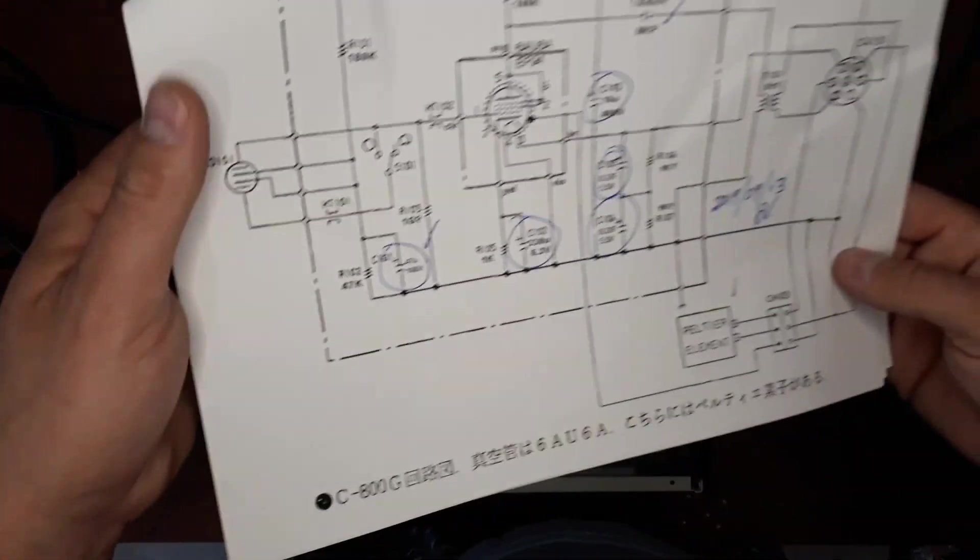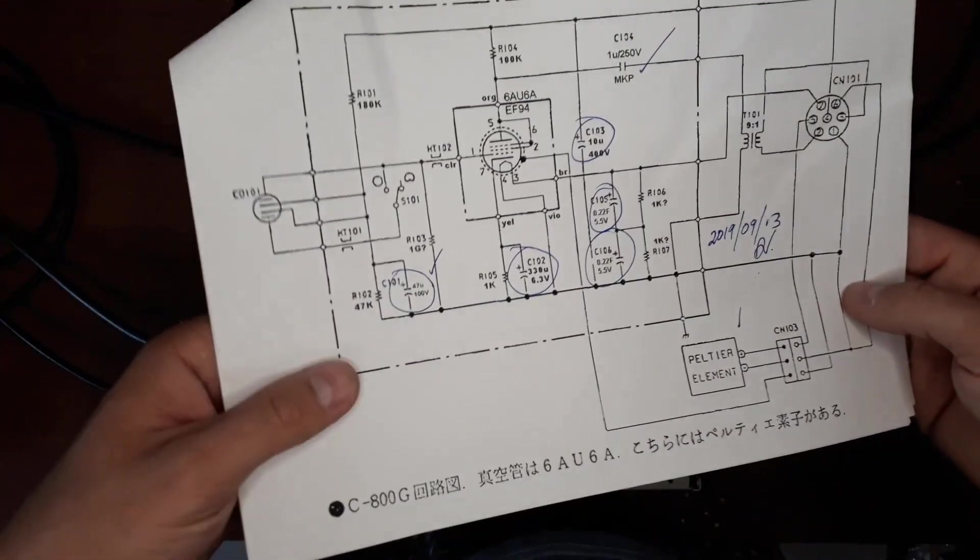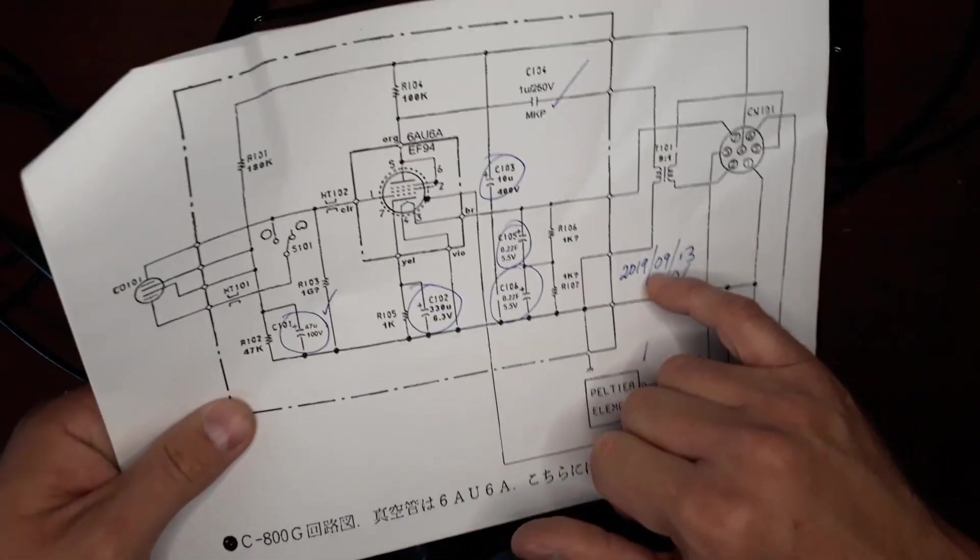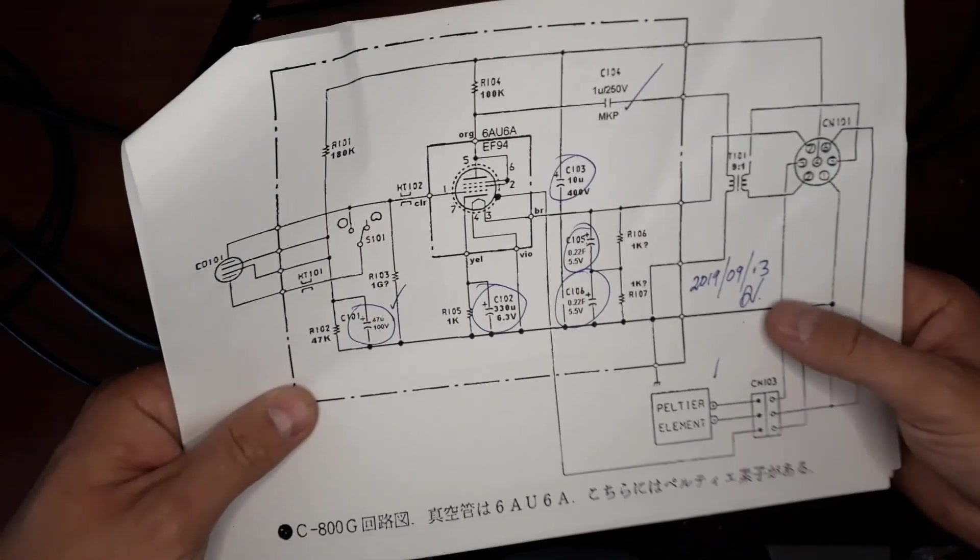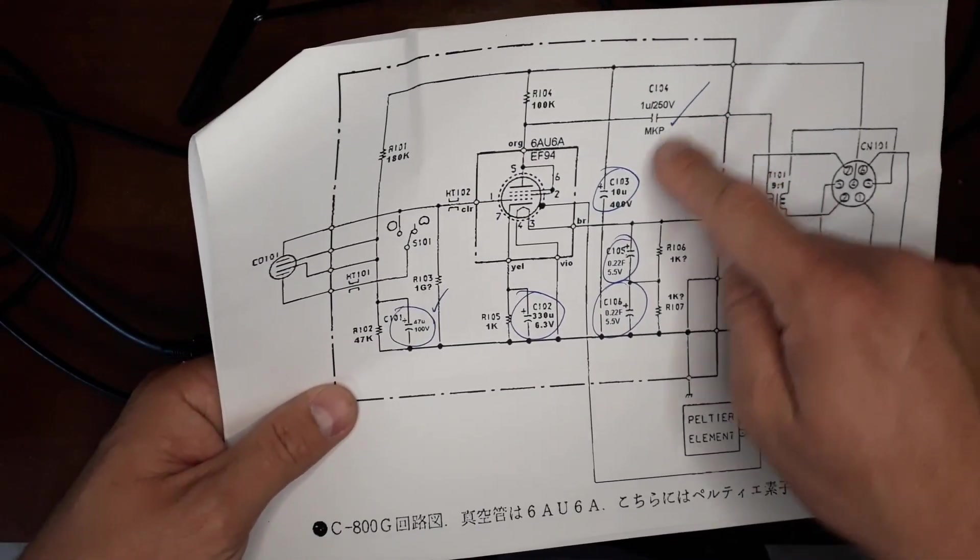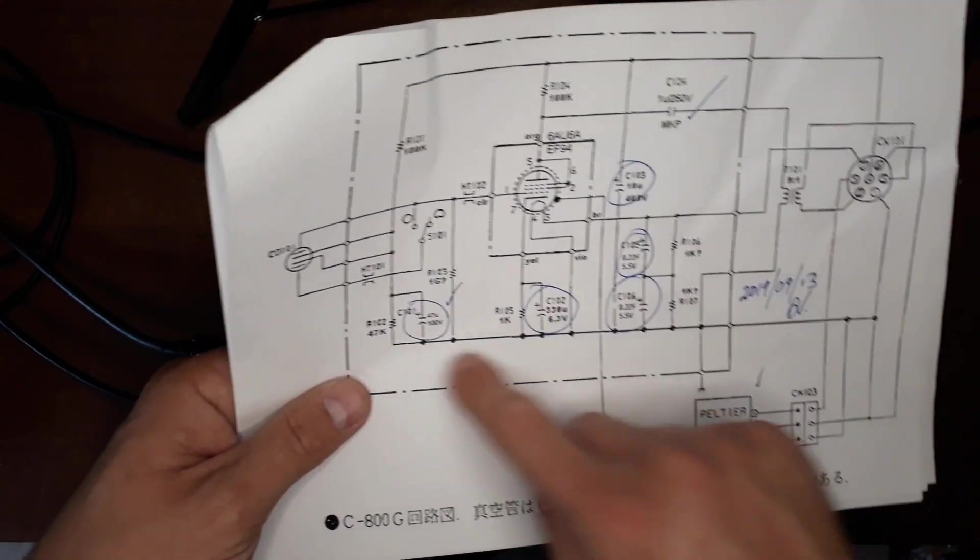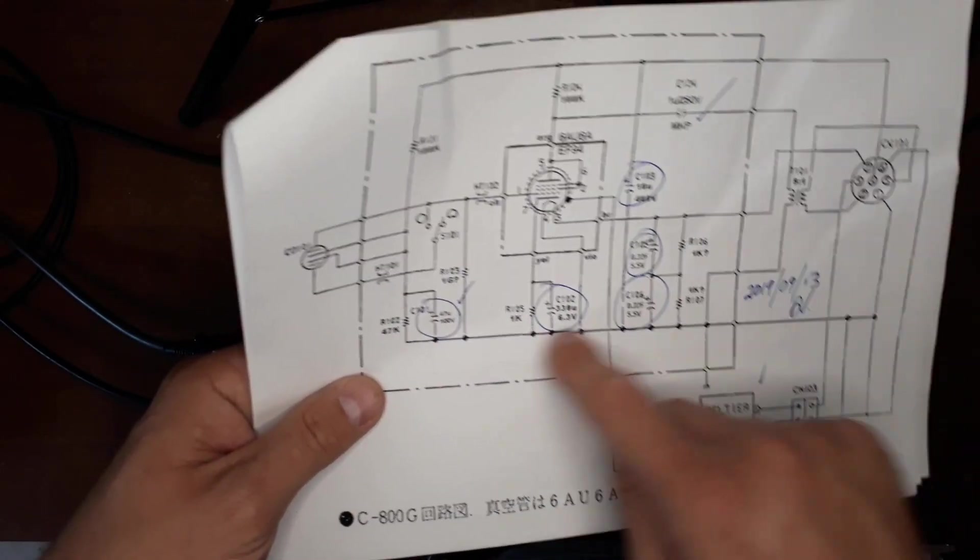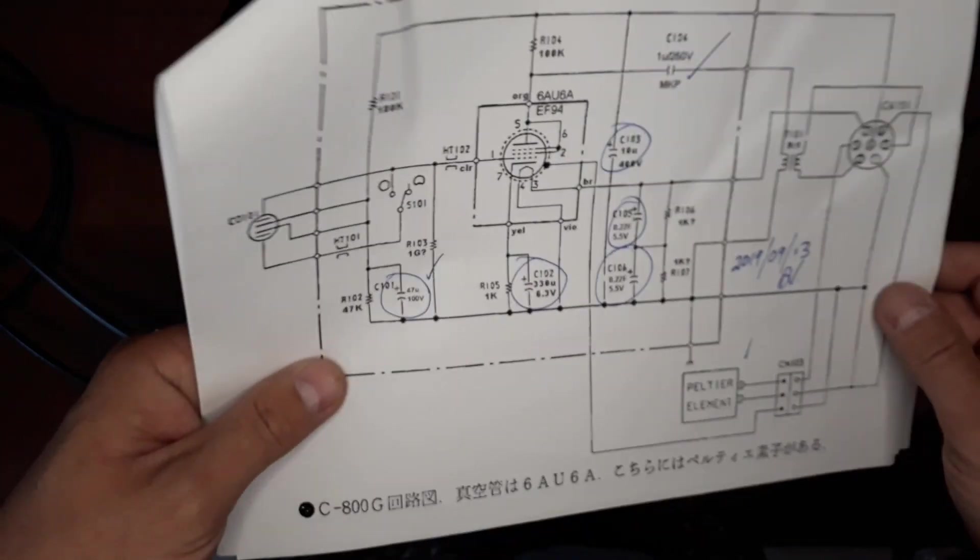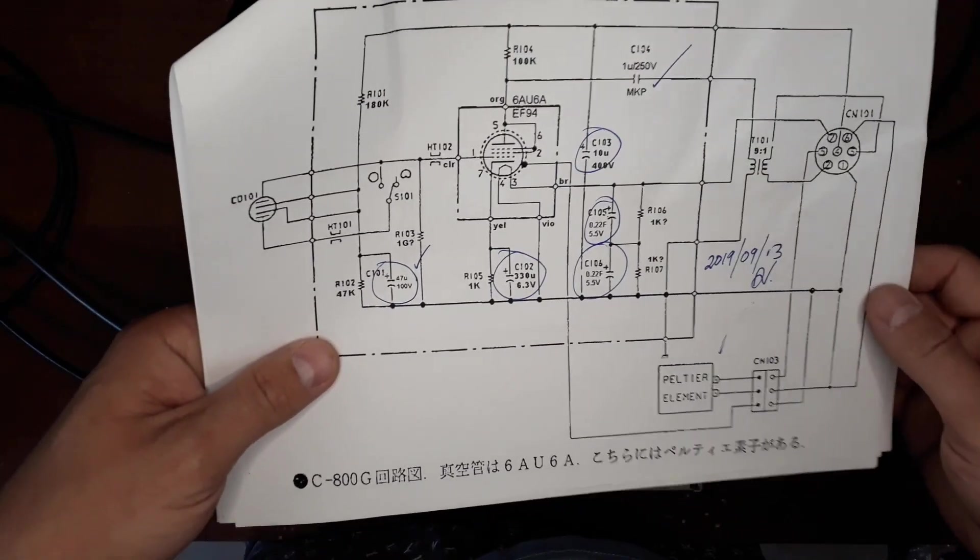And the initial work I did back in 2019, just last year, was replacing some of the electrolytic capacitors in the microphone itself.